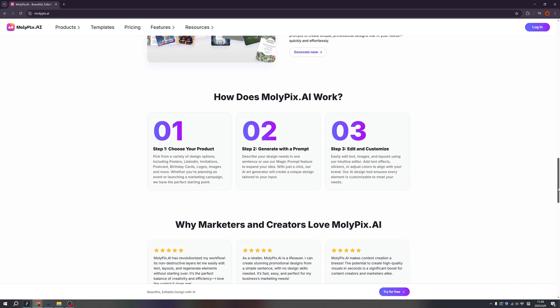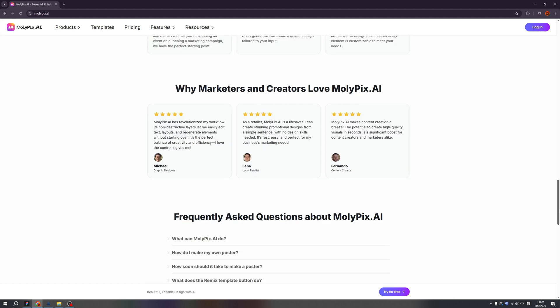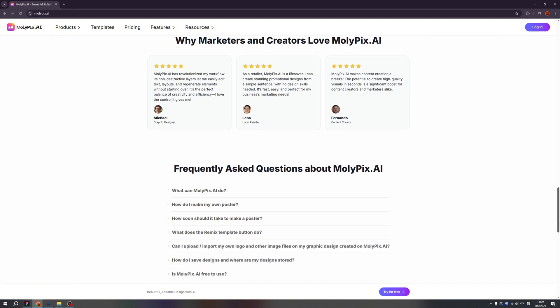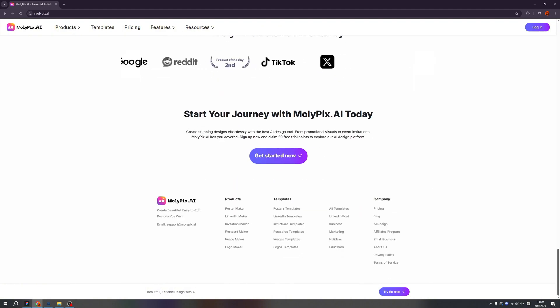How do we get started? First step is to choose your product. Second, generate with a prompt. Third, edit and customize it. Now a lot of people choose Molypix for their works and their designs. What are we waiting for? Let's get started.